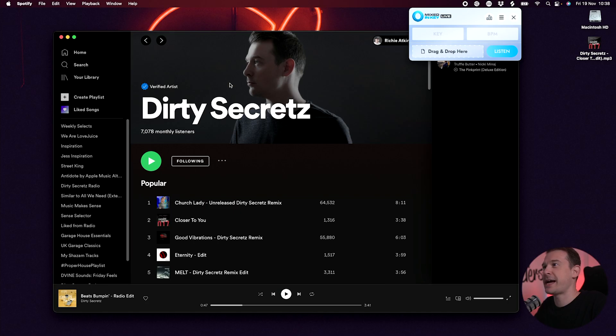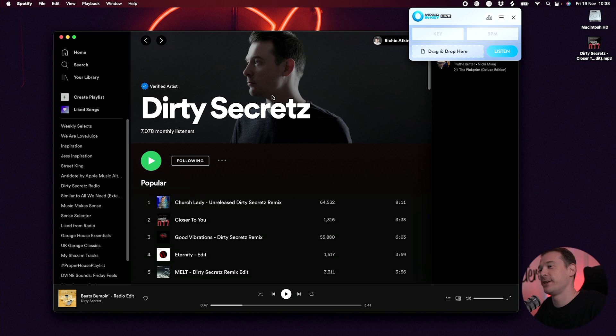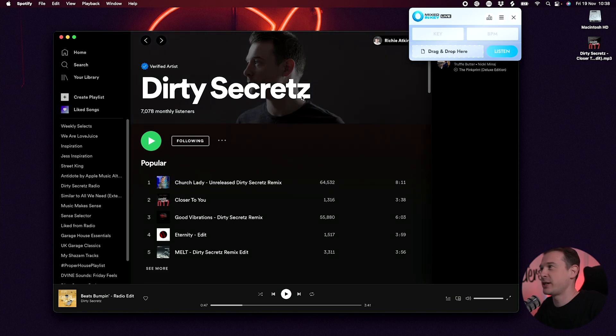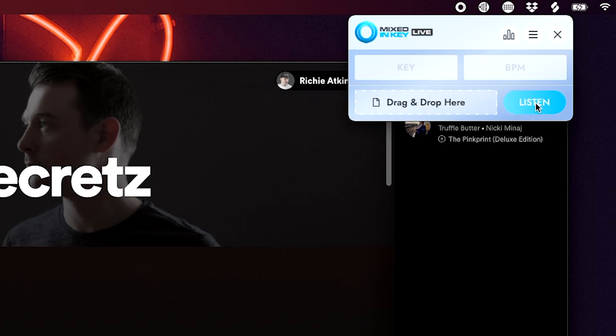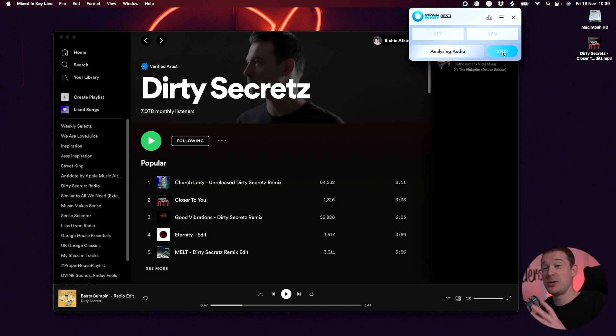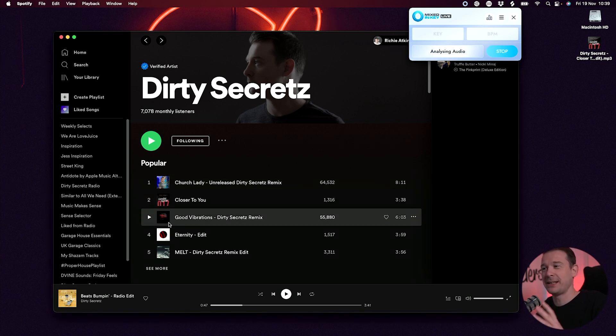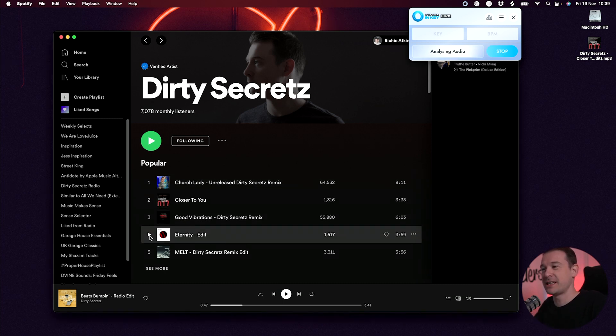Oh, and who's that handsome guy there? Dirty Secretz. Let's try a track from here. I'm going to click Listen on Mixed In Key Live. What this is now doing is it's listening to anything that's playing on my system. So I'm going to play something from Spotify. Let's play Eternity.